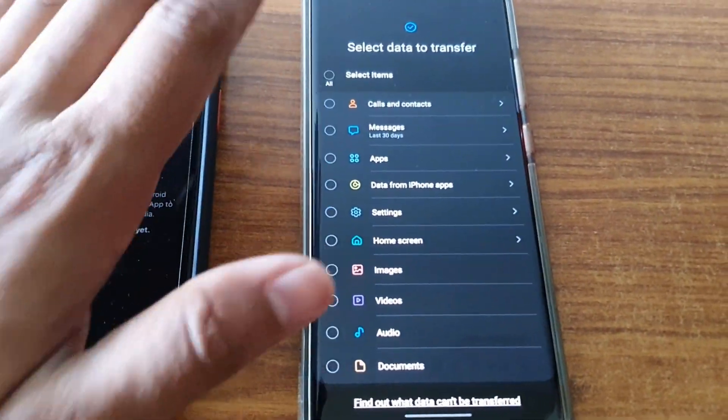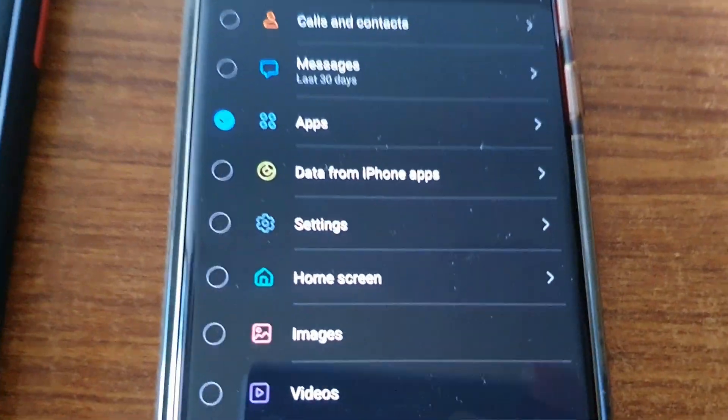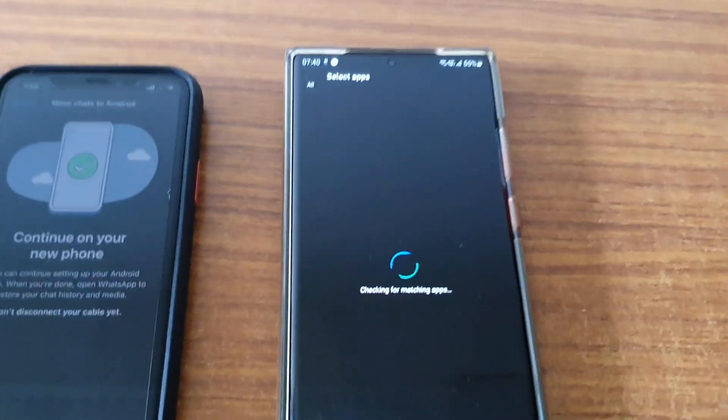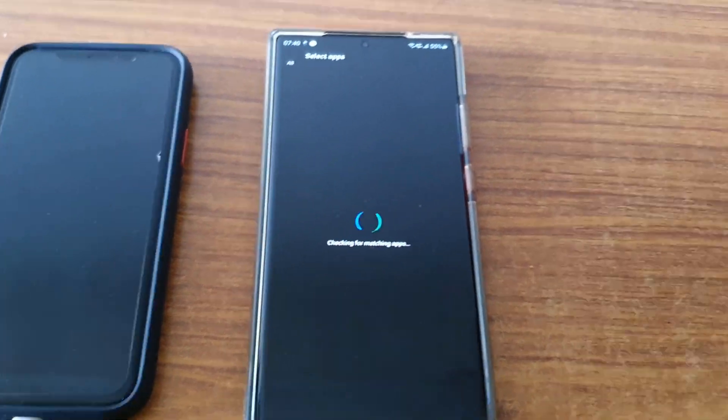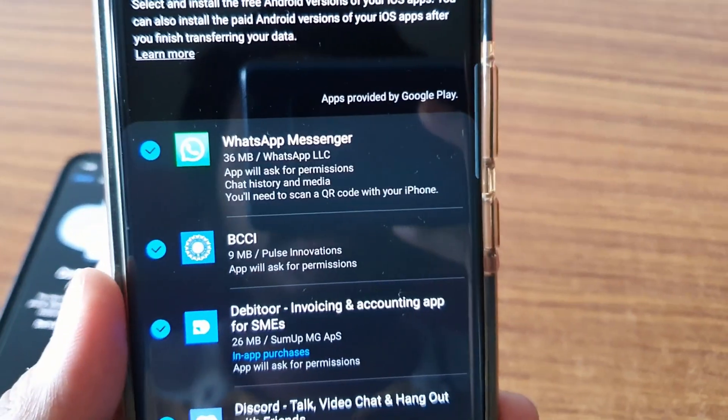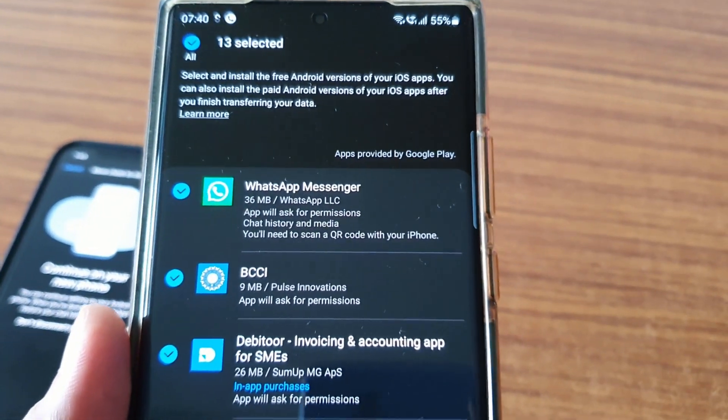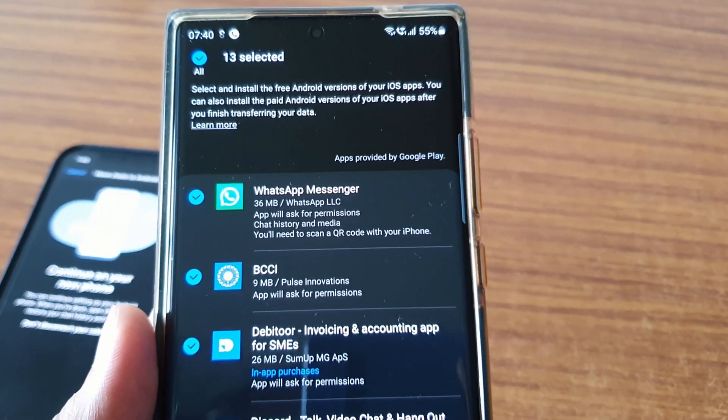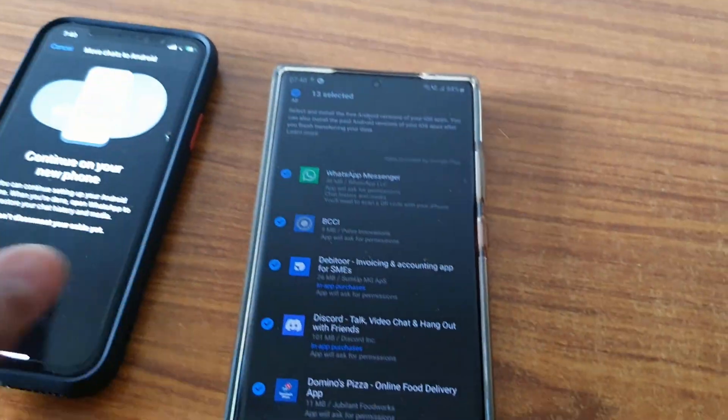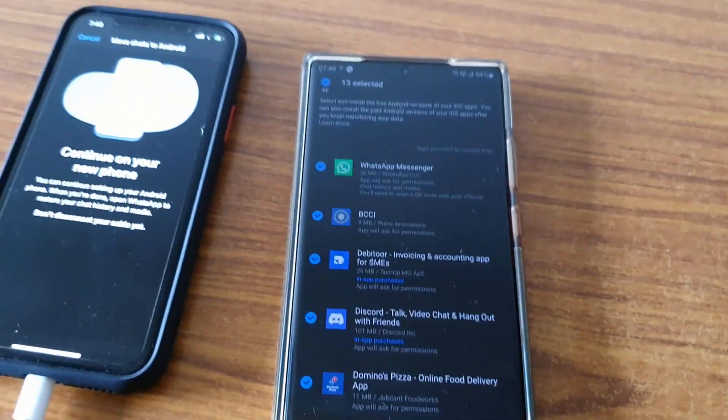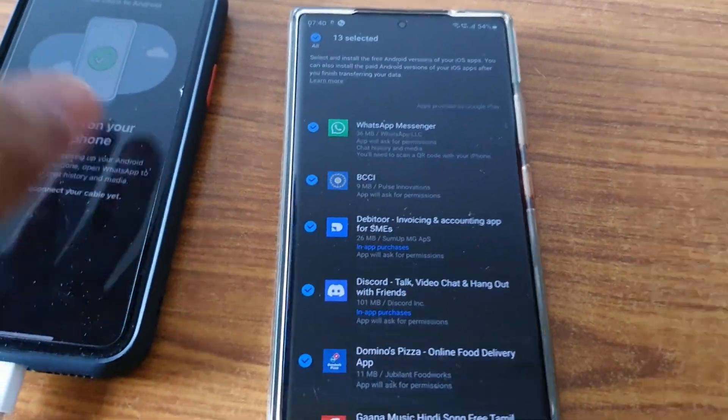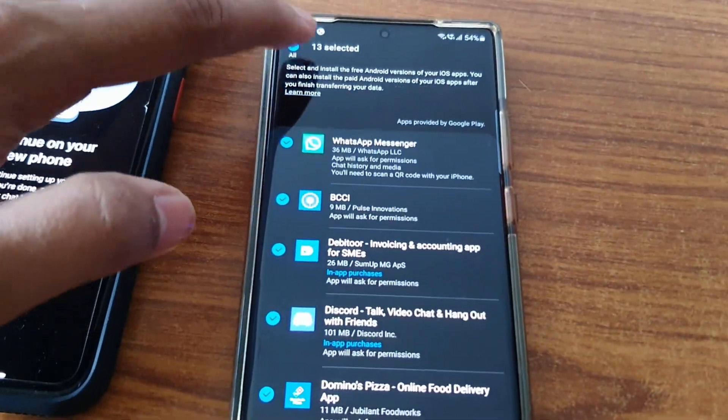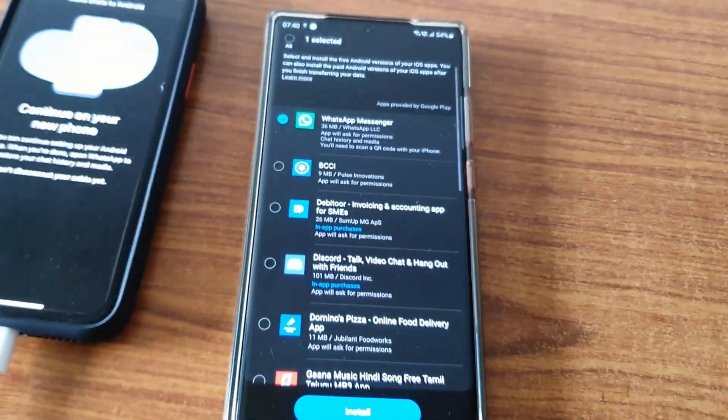If you want to transfer all your data from iPhone to Android, you can do it. But here I'll just show you how to transfer WhatsApp, so I don't require all this. I'll just select Apps because WhatsApp comes under this category. Once you select that, it will take some time to fetch the data. You can see it's showing WhatsApp messages on the top. You will need to scan a QR code from your iPhone. I'll deselect everything and just select WhatsApp.